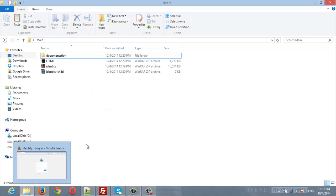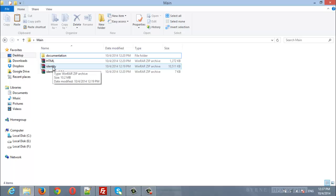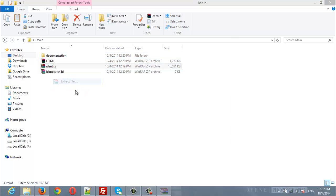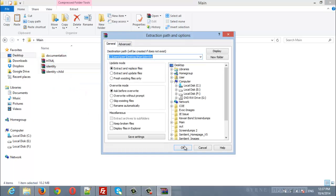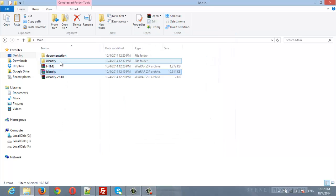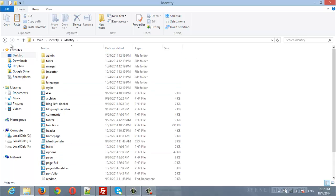Here are the theme files that were downloaded from ThemeForest, and here is the Identity theme file. We will unzip the theme files. So here is Identity, and inside it, the Identity theme files.